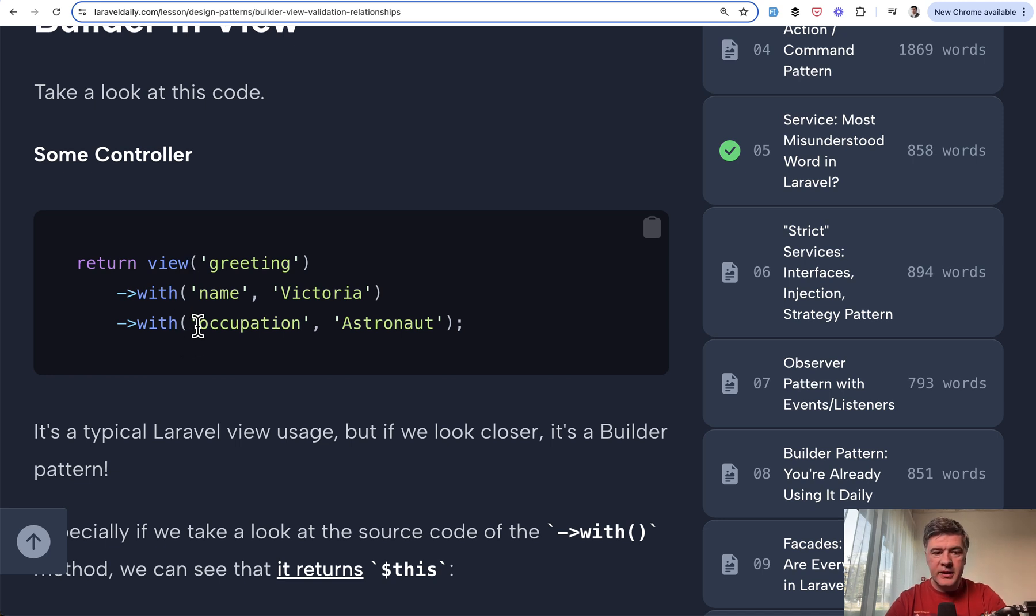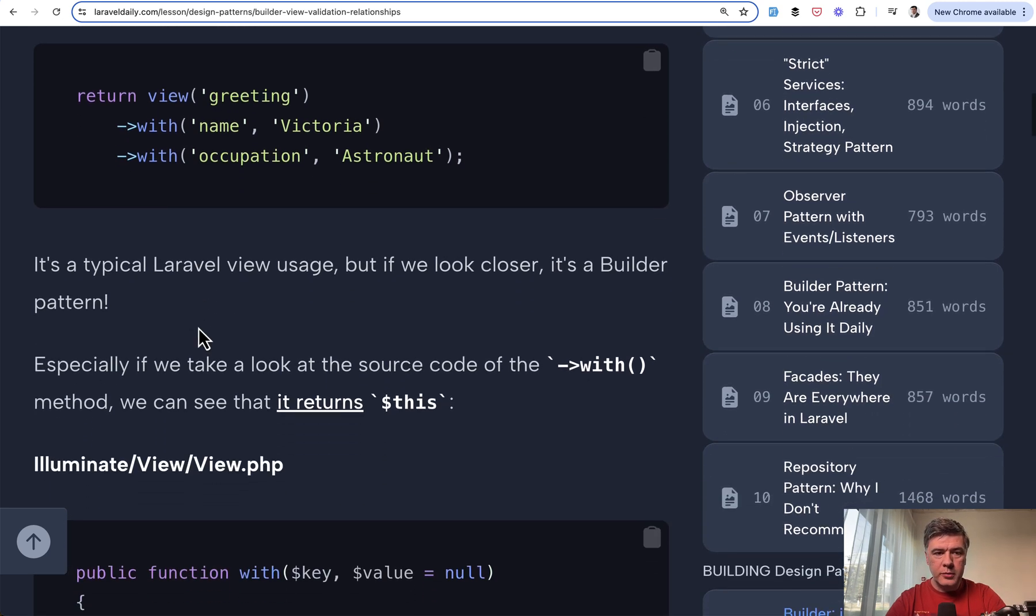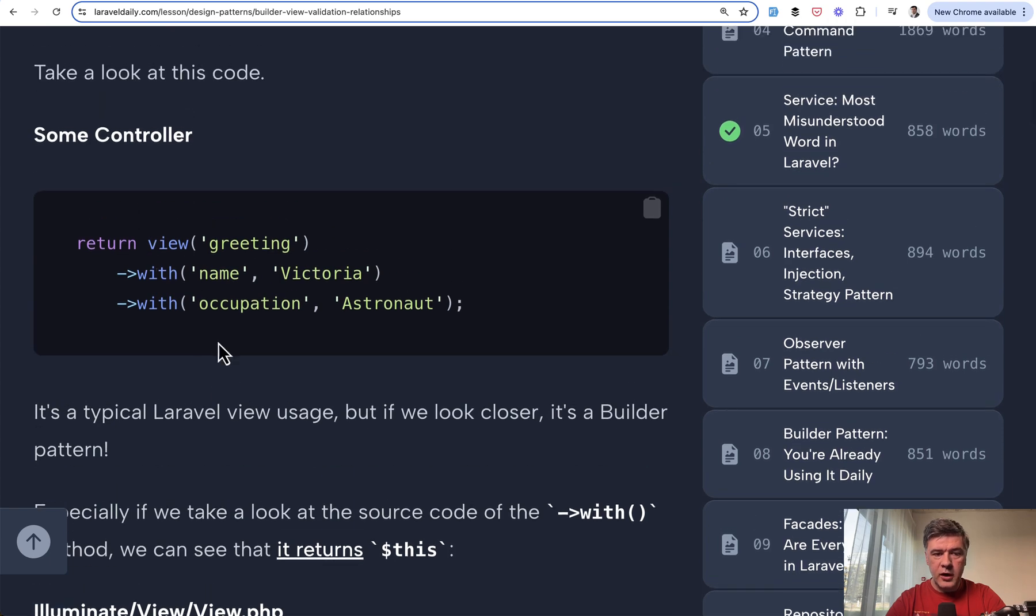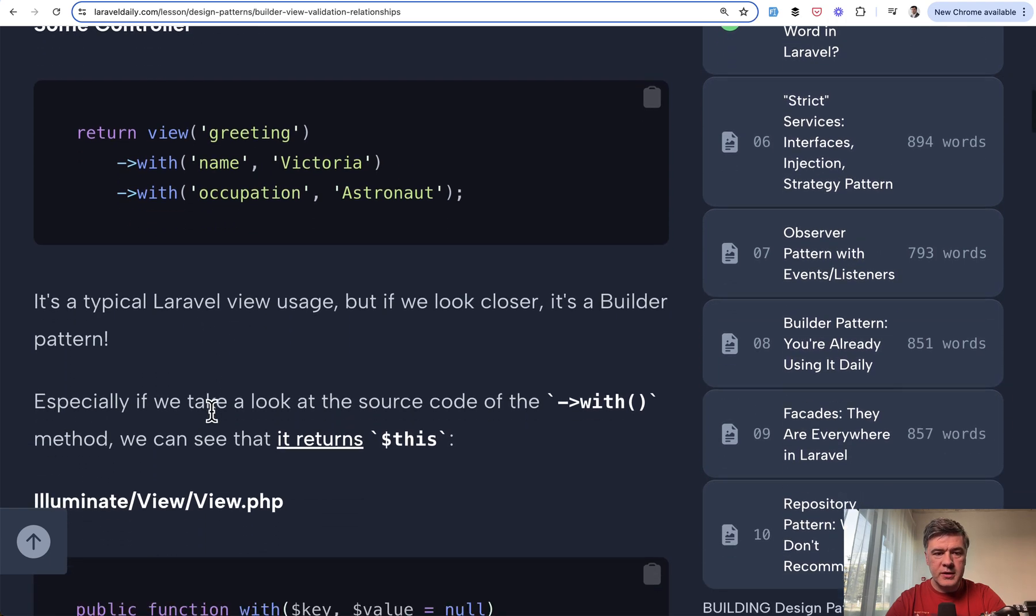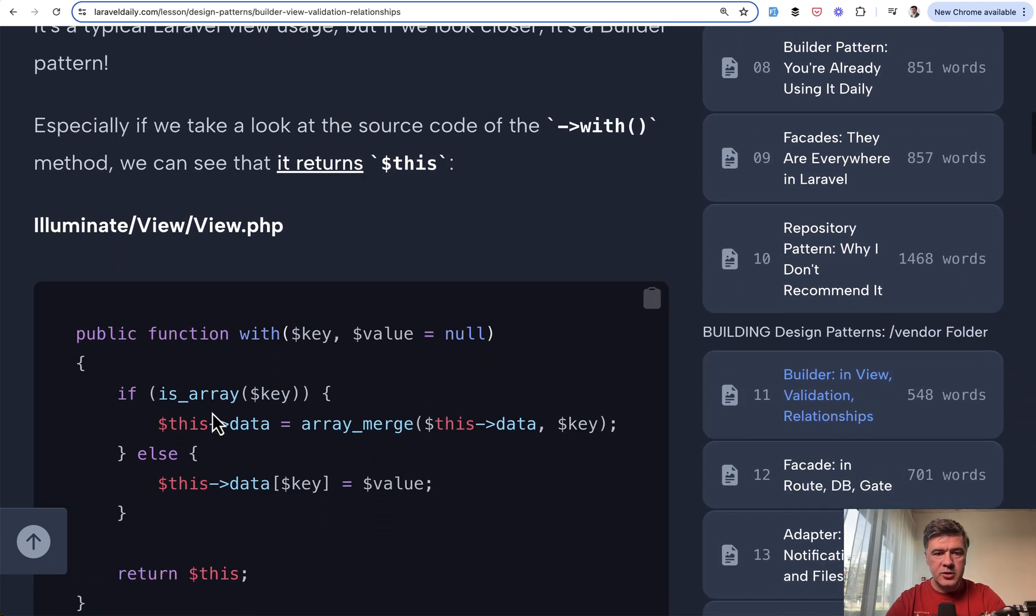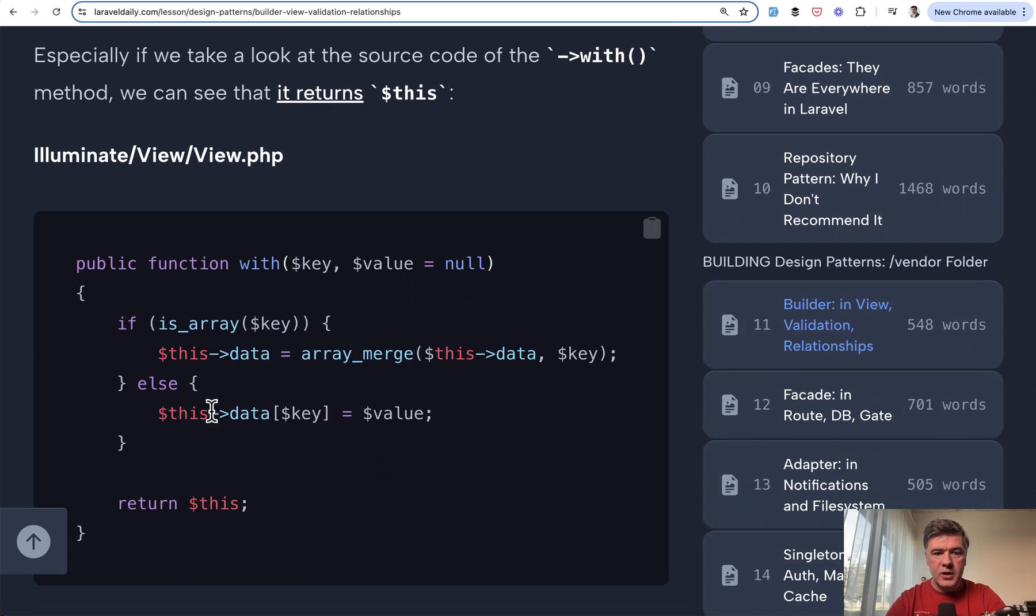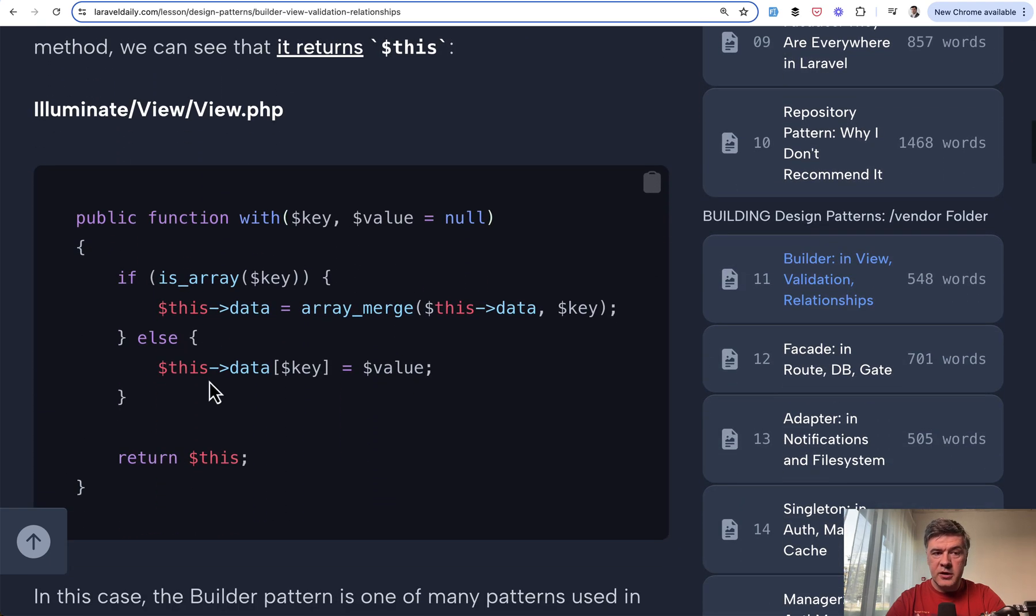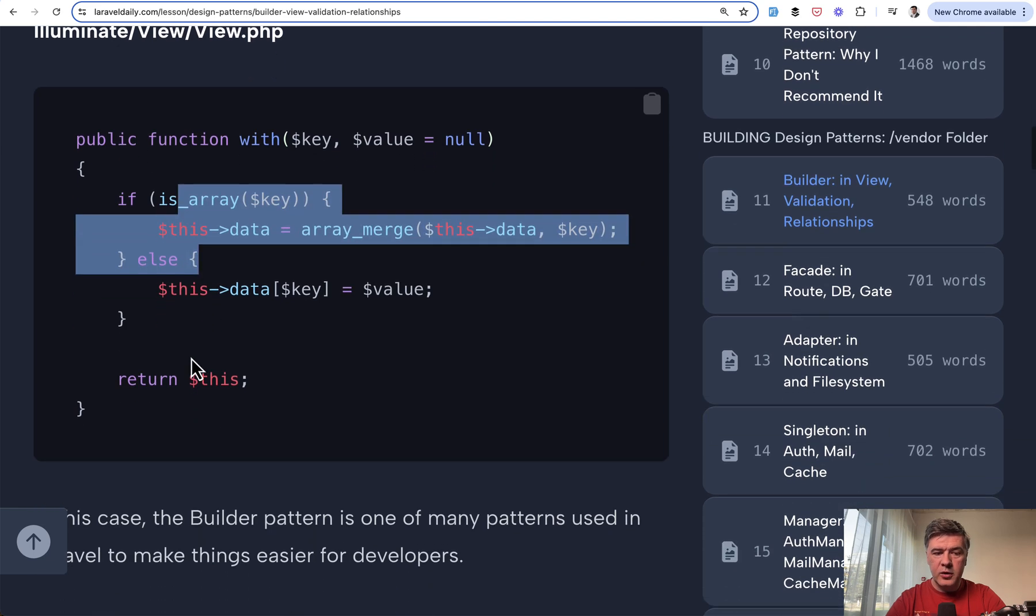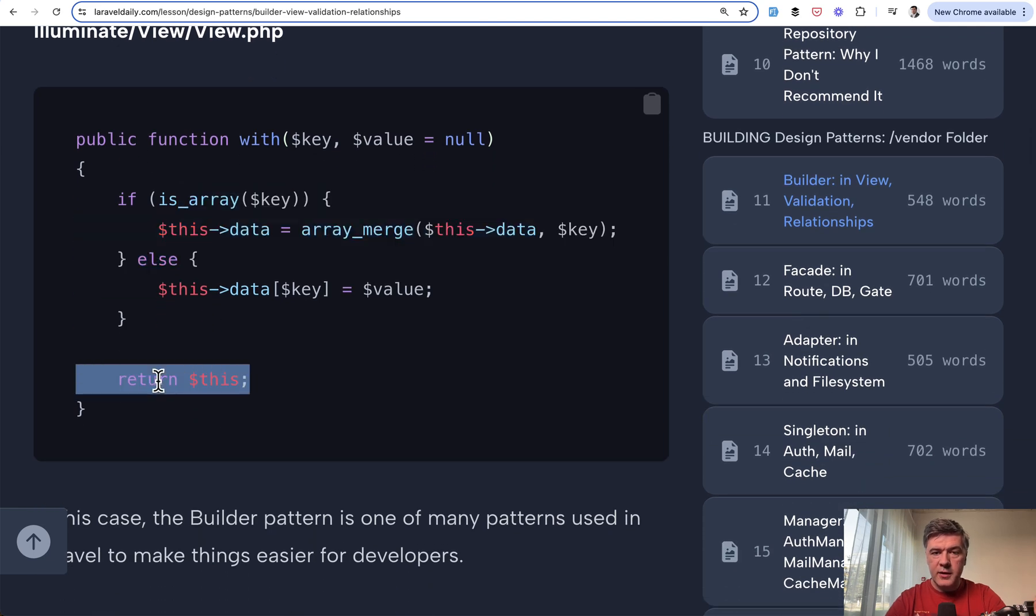So you're building a view object. This is a view helper which makes it even easier to use. But internally illuminate view has width and then returns this.